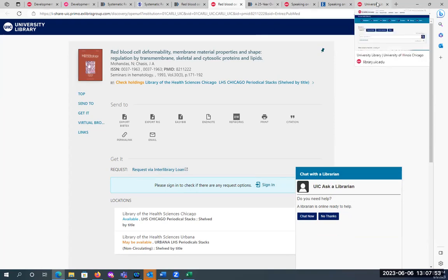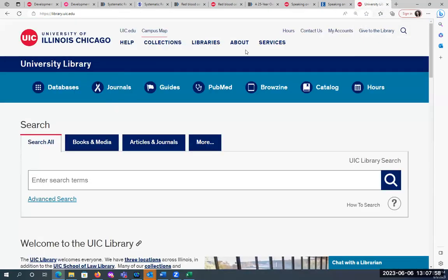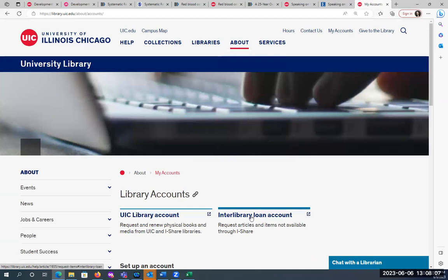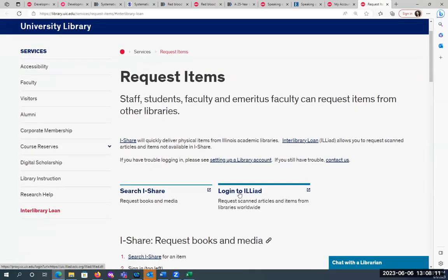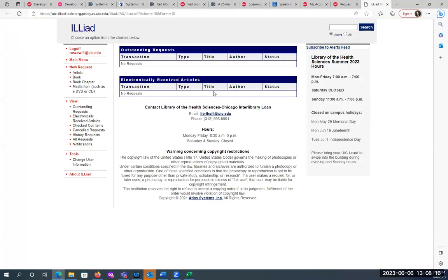For those of you who don't have an account set up yet, I'll show you how. Go to the library homepage, library.uic.edu, go up to 'Accounts,' and click on 'Interlibrary Loan Account,' then log in with your net ID and password. For those who don't have accounts, when you put in your net ID and password, there's a form to fill out. If you don't have an iCard — we have some distance learners who never get an iCard — you can put N/A. You can still set this up.